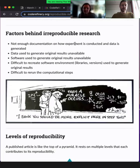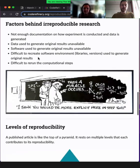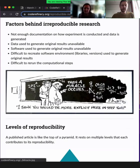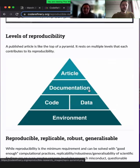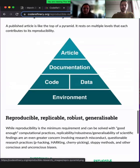We can identify a few factors that can play a role: insufficient documentation on how an experiment or simulation is conducted; some data is unavailable; software is unavailable; it's difficult to create the right software environment — missing libraries, wrong versions, or difficult to rerun the right steps in the right order. We really want to avoid any type of miracle occurring when we generate results. The article is only the top of the pyramid — below it, we need documentation, code, data, and environment software.